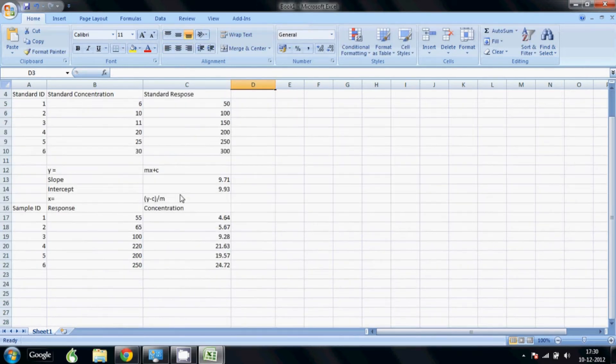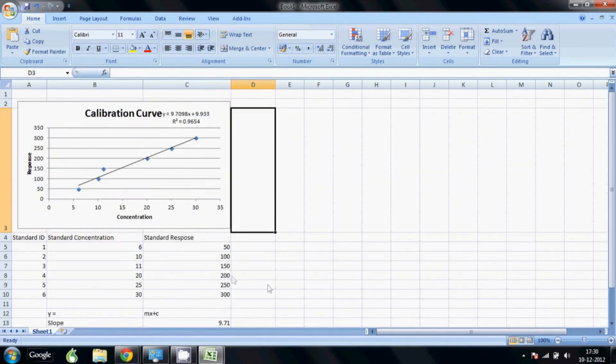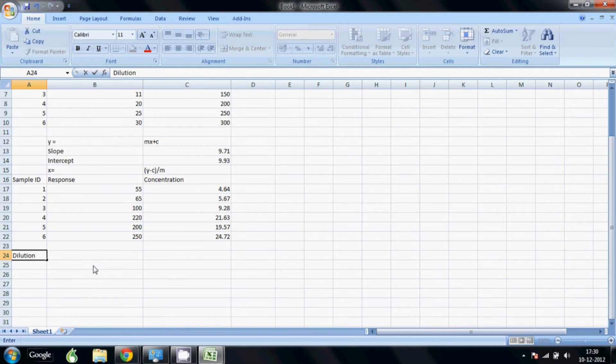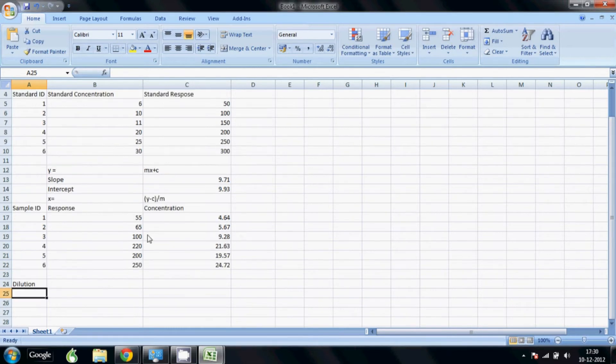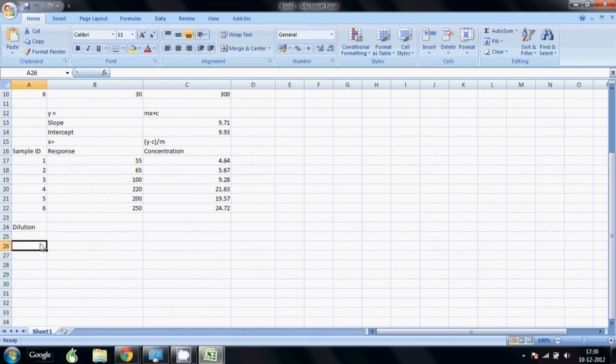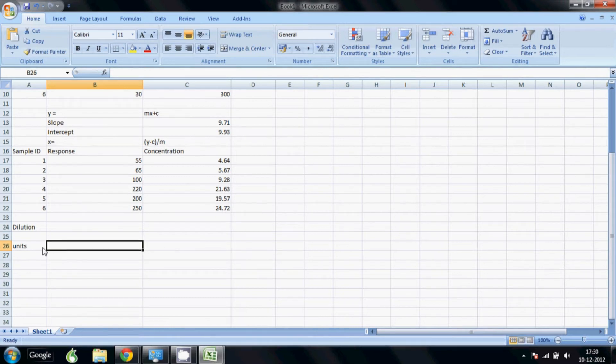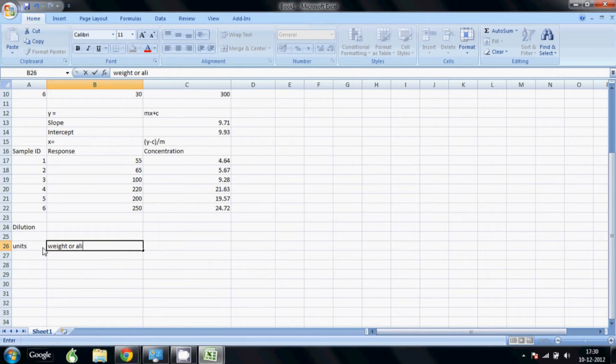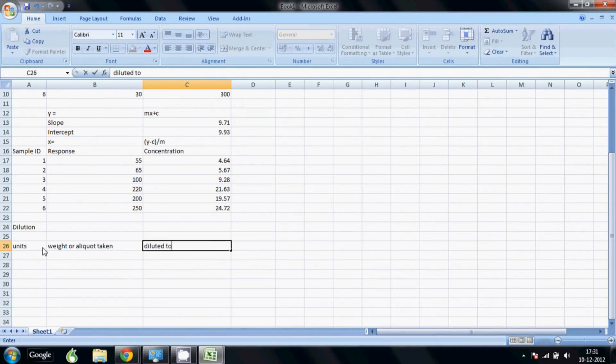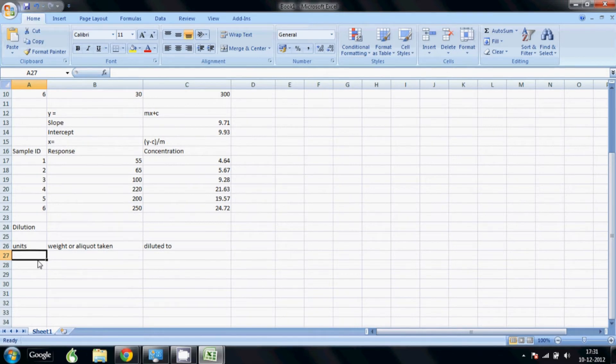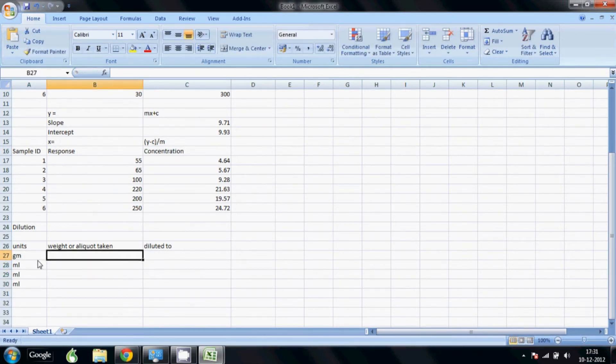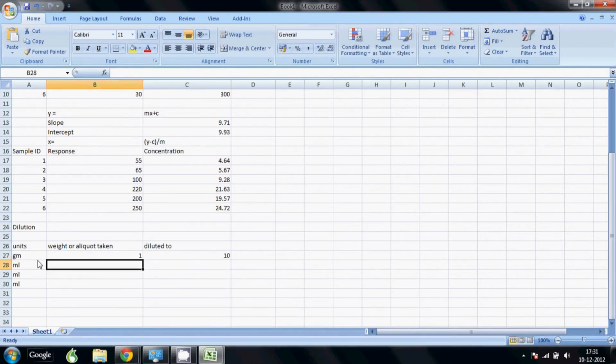Your sheet is now ready for calculations. Now you might also need to calculate the dilution factor because many times you will actually dilute your samples before you inject them on the system. So it's very easy to calculate the dilution factor. We will say units here, and we will say weight or aliquot taken and dilute it to. Usually you will start with some weight, say in grams, and then all further dilutions are in ml. You will not do more than three steps of dilution.